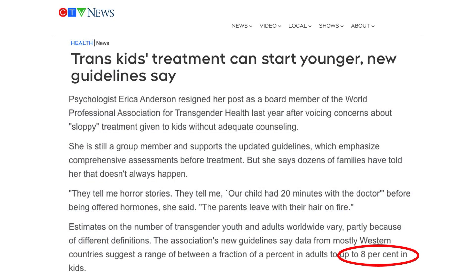The World Professional Association for Transgender Health recently issued new guidelines promoting starting children on hormone therapy younger. The association also claims among Western countries the rate of transgender kids is upwards of eight percent. Obviously, if a significant percentage of that claimed eight percent of children undergo either surgical procedures or hormone therapy that leaves them infertile, then the population decline in Canada is going to drop further and faster than 0.74 percent per year.